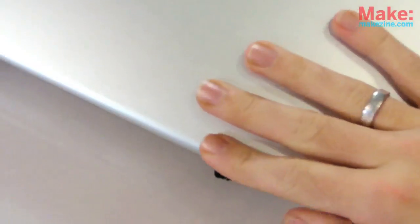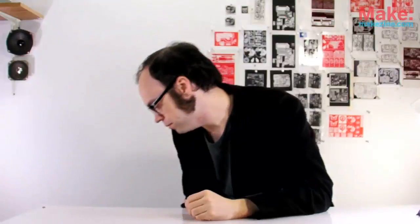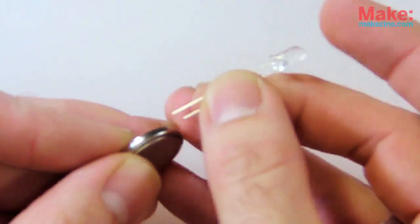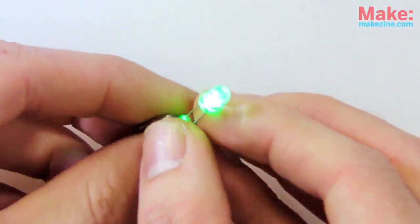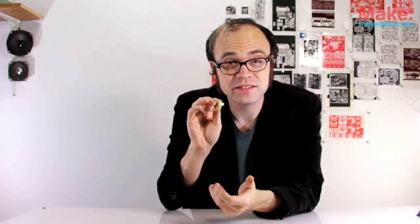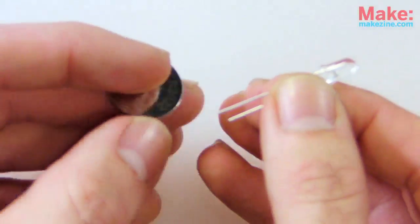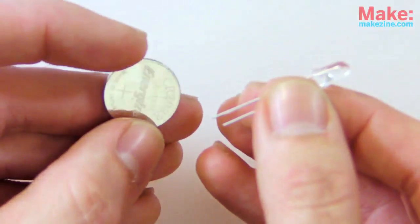These color organ circuits used main supply AC electricity from the wall to power incandescent bulbs in time to the music. But nowadays, we are lucky enough to have LEDs, which can be powered off of a much smaller and safer amount of DC electricity.